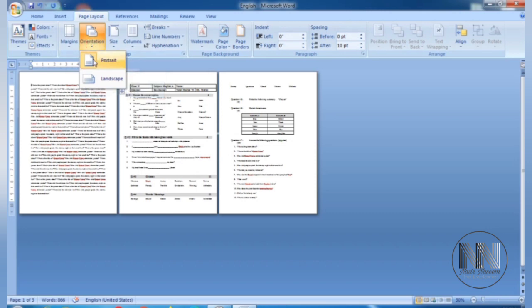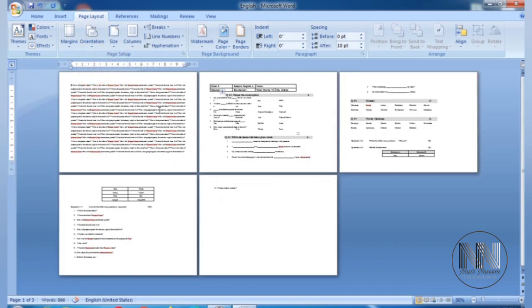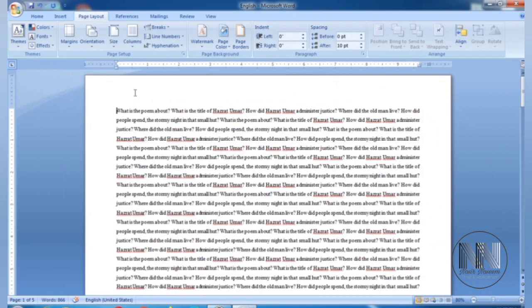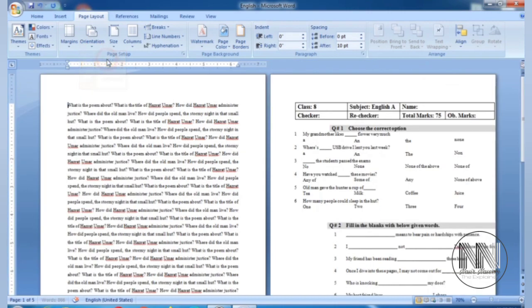There are two orientations. First is portrait. Portrait is the vertical layout of the page. Whereas the horizontal layout in this direction, in the wide direction, this layout is called landscape.